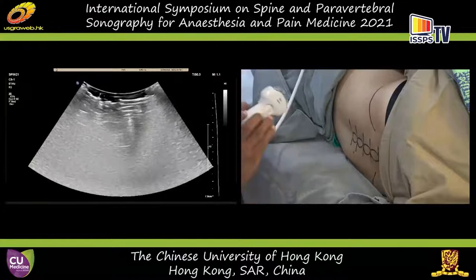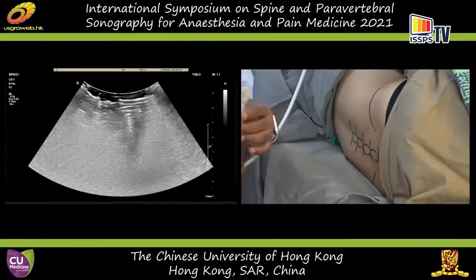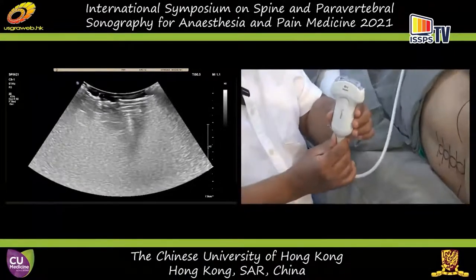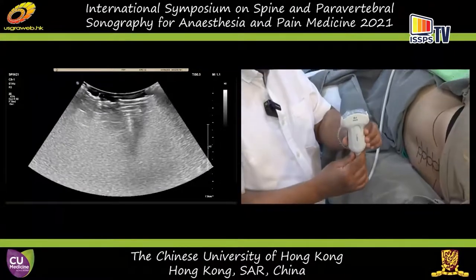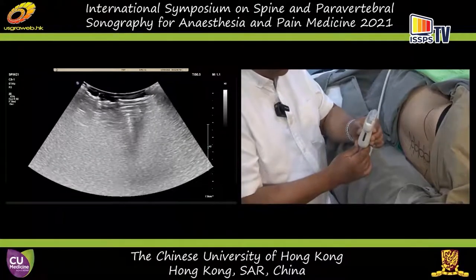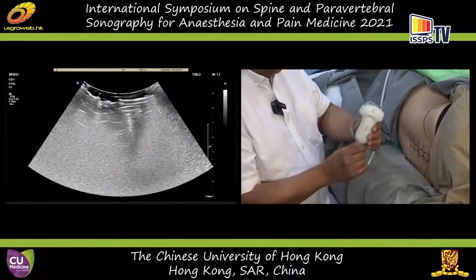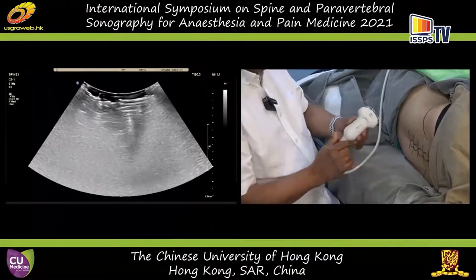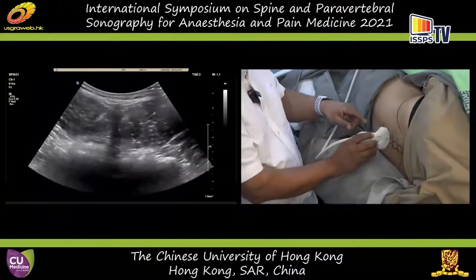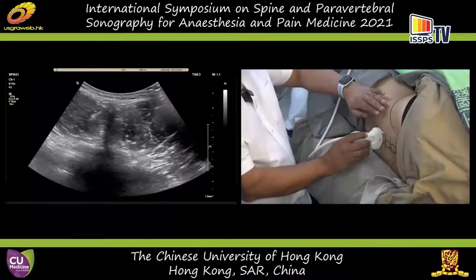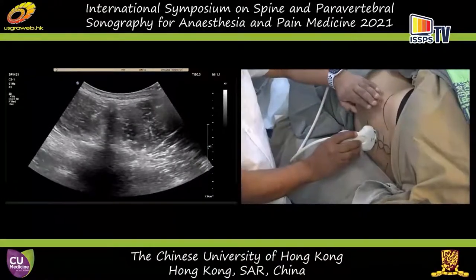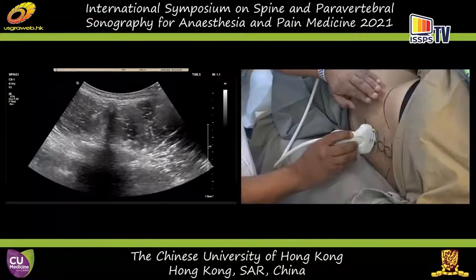First of all, this is a curved array transducer. It is five to one megahertz. And for this demonstration, when I perform a transverse scan to represent the right side of this volunteer.